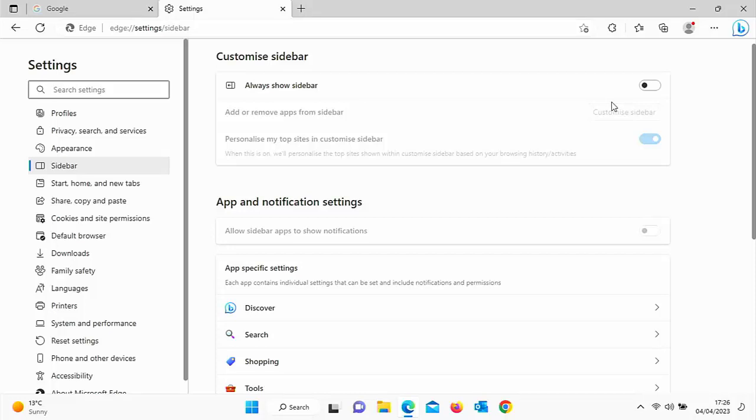So as I say, whilst you're here, why not have a look around? I've got thousands of other videos on here. Hopefully, whilst you're here, you'll find something to educate you, entertain you, amuse you, and maybe even save you some more time and money.